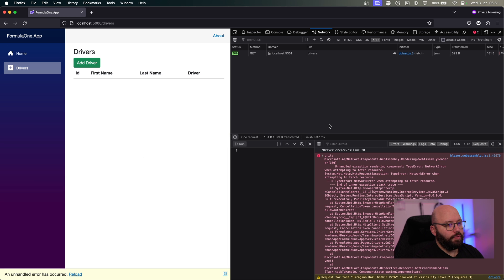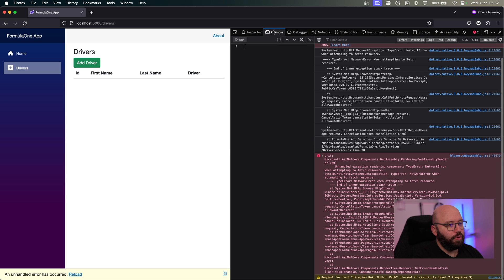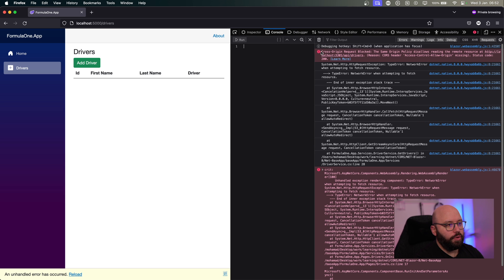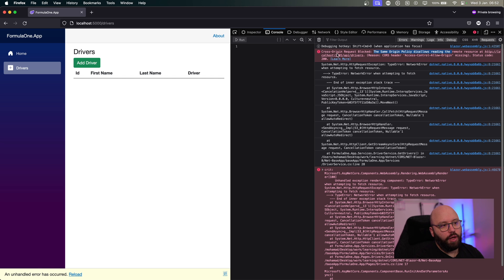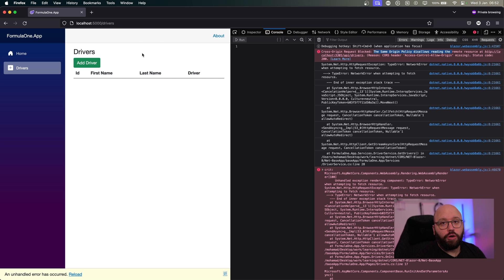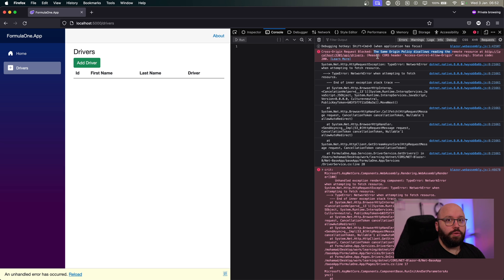The Blazor app home page loads fine since there are no API calls. But if I go to the Drivers page, I can see a lot of errors. In the console, I can see: 'Cross-Origin Request Blocked: The Same Origin Policy disallows reading.' Basically, the API received the request from the port 5000 domain and said this is a completely different domain — I'm not allowing it. It returned that there's no access-control-allow-origin header, meaning the CORS policy is not in place.